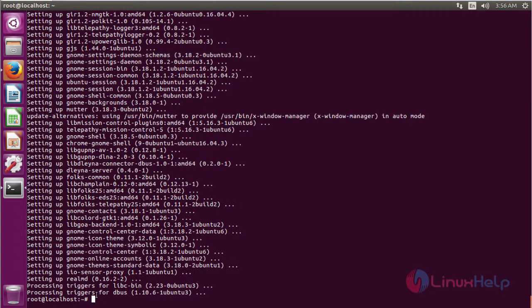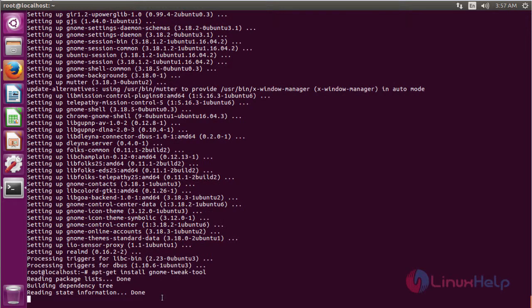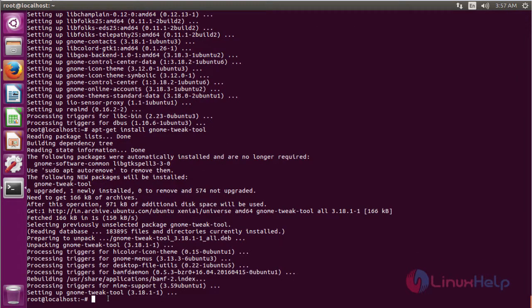After installing GNOME Shell, we have to install GNOME Tweak Tool. Usually GNOME Tweak Tool is installed on Ubuntu — it will be used for a lot of configuration about the appearance and system font for Mac OS into Ubuntu 16.04, so we have to install GNOME Tweak Tool. The installation is going on.